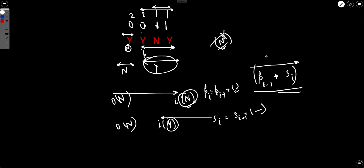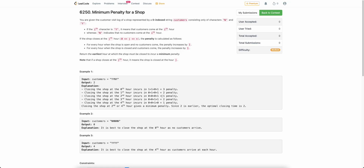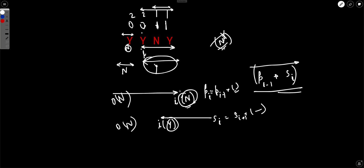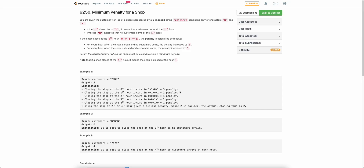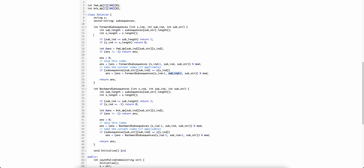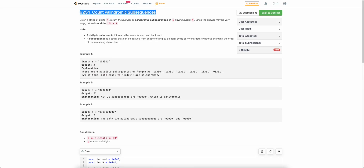After you find the penalty at each index, you can simply return the one with the minimum penalty. Hope the solution makes sense. If you have any doubts, please post them in the comment section below — I'd be happy to answer. If you liked the video, give it a thumbs up and subscribe if you haven't already. Do check out the solution for the fourth problem as well; it was pretty interesting this time. Thank you.